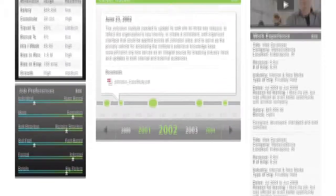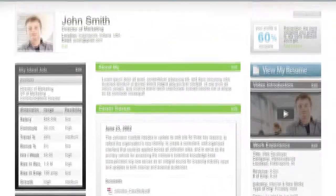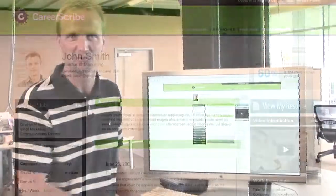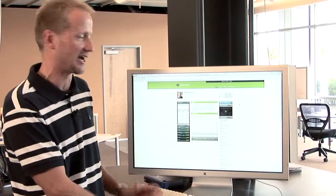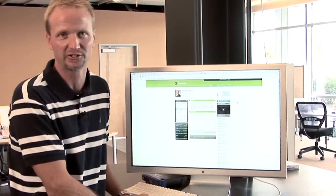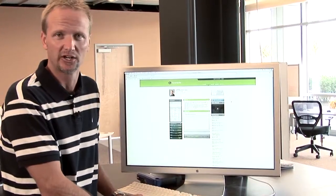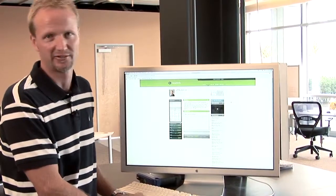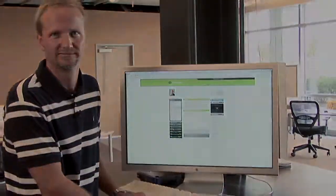So there you have it — a very high-level perspective on what to do and how to profile yourself in CareerScribe. Good luck in getting started and we hope you have a great experience.